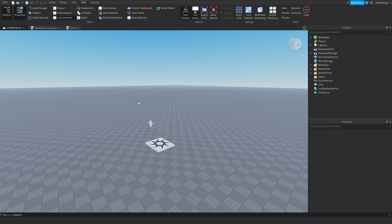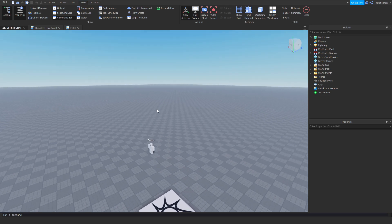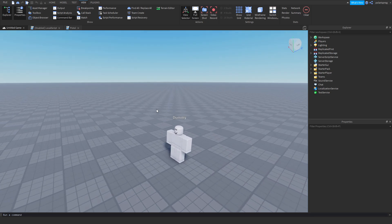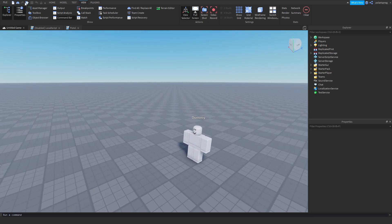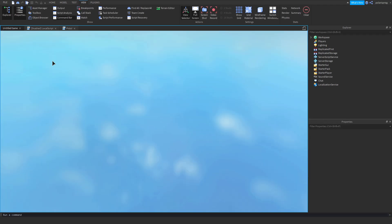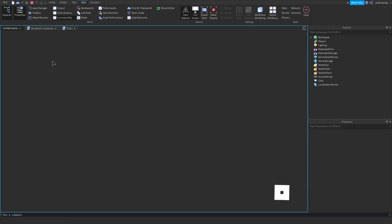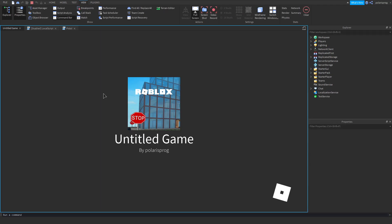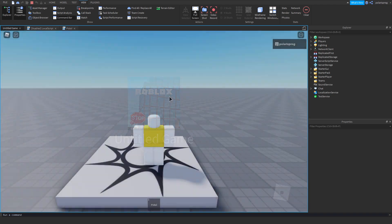Hi everyone, and welcome back to part 4 on how to create an FPS game in Roblox. In the past tutorial, I showed you guys how to turn this into a tool-based FPS system.